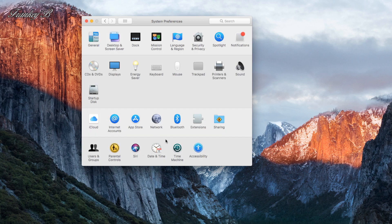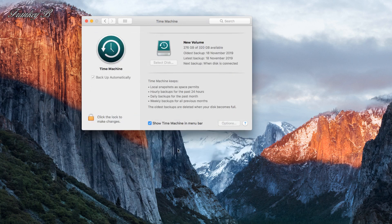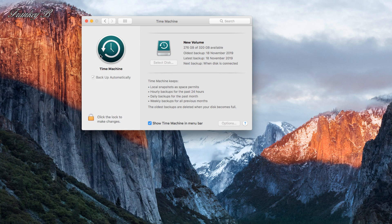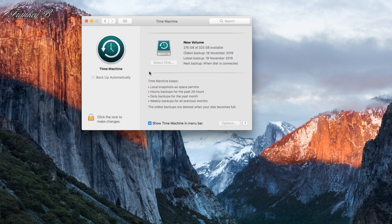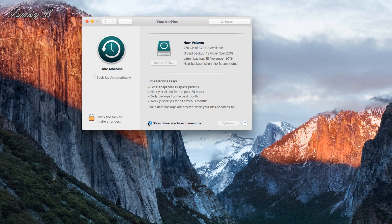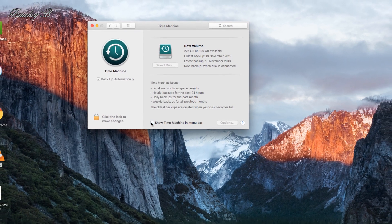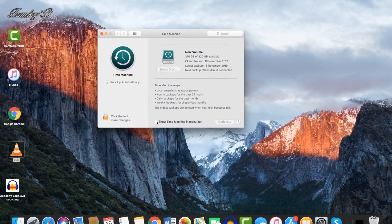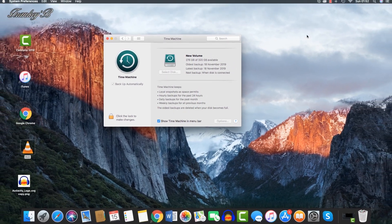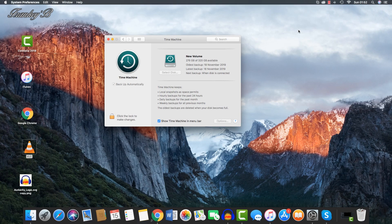Now, Time Machine is a backup software application distributed as part of Apple's operating system. It can be set to backup automatically or can be used to backup manually. It is recommended that you backup your computer regularly. You can tick this box to show Time Machine in the menu bar for easy access to backup.